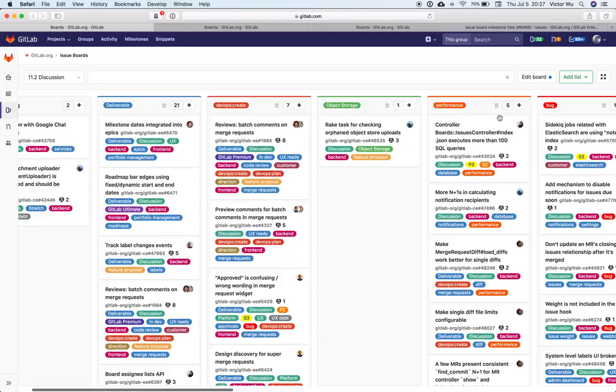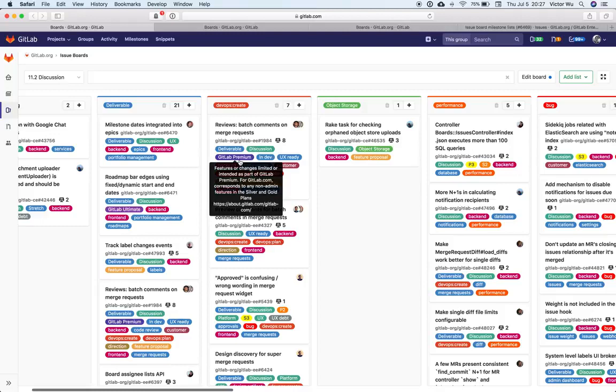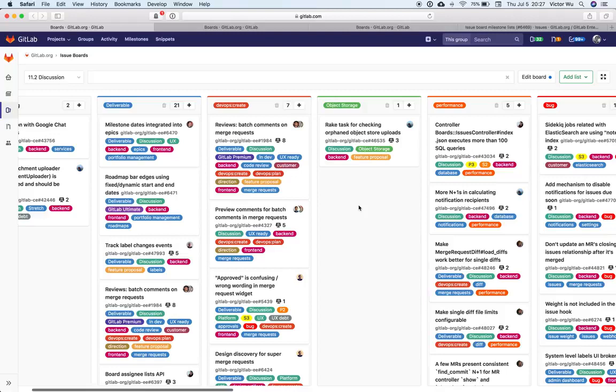And so this is very different from some other tools where these lists represent stages, and that's all you can do, and you have to pre-define them. Because how we invented boards and iterated on boards, we have this versatile way of using boards, and it's a great thing.